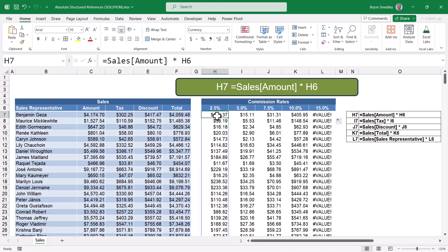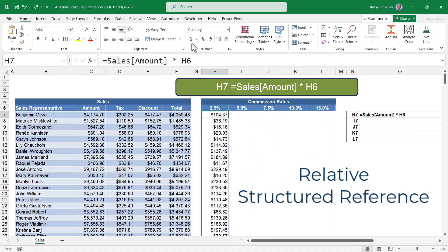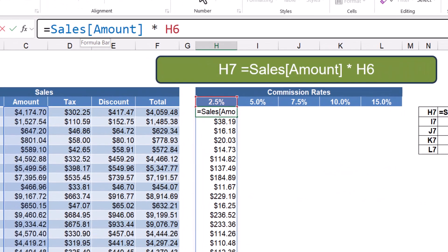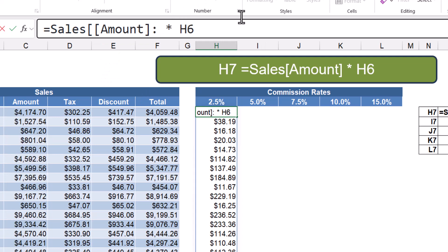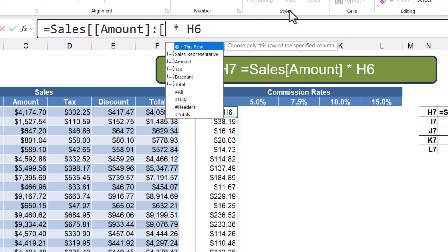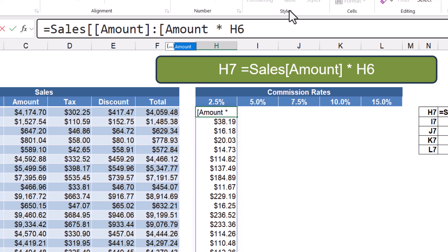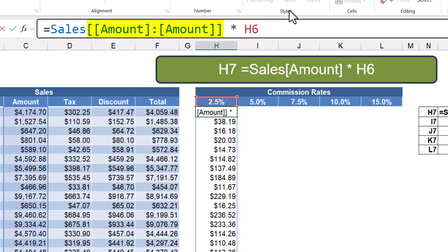What we need is that amount reference to behave in more of an absolute fashion, like when we drop dollar signs into a traditional cell reference. So I'm going to hit undo. The key to turning a relative structured reference into an absolute structured reference is to add an extra set of brackets. Then after the amount reference, we'll put a colon and start another set of brackets, go down and say amount, close the second amount reference with brackets, and then another set of brackets for the overall reference. This is how you define an absolute reference when using structured references in data tables.